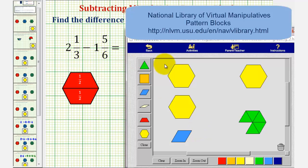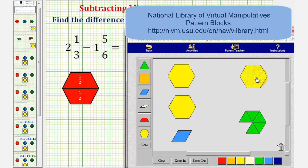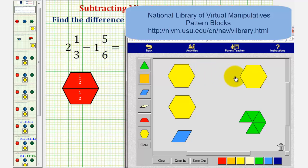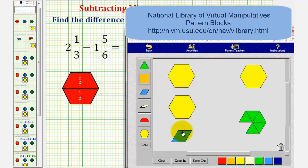Two and one-third is equal to two yellow pattern blocks and one blue pattern block, and one and five-sixths is equal to one yellow pattern block and five green pattern blocks. Because we're subtracting one and five-sixths from two and one-third, we want to remove or take away one yellow pattern block and five green pattern blocks from two yellow pattern blocks and one blue pattern block.